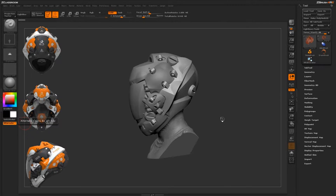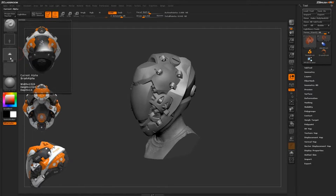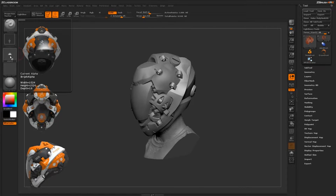Before we can start using these alphas, we actually have to create them. This can be done entirely inside ZBrush using the powerful 2.5D system. This alpha over here was generated with very simple primitives inside ZBrush without having to go to another program.